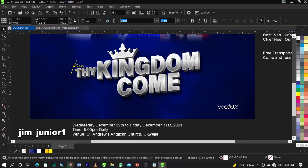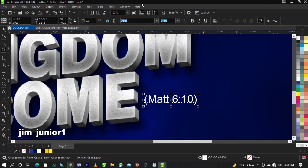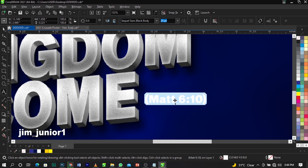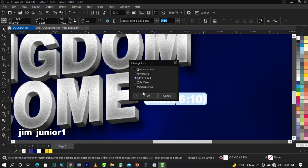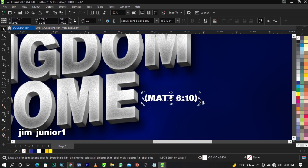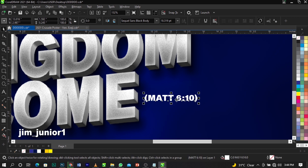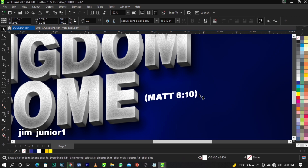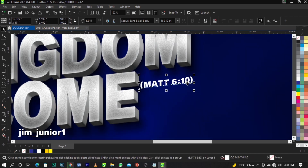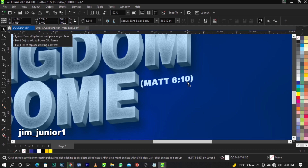Now I'm going to bring in this text and change the font to the large bold font we've been using. Change to uppercase using Shift+F3 and click OK. Scale this down a bit, then rotate it by double-clicking twice. Scale it up and place it over here.